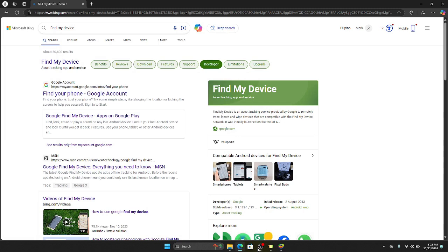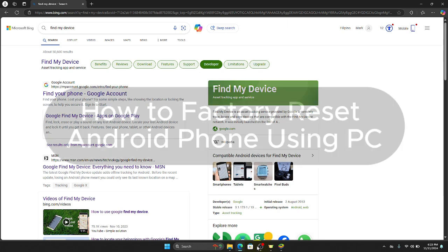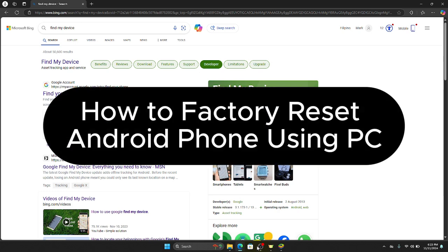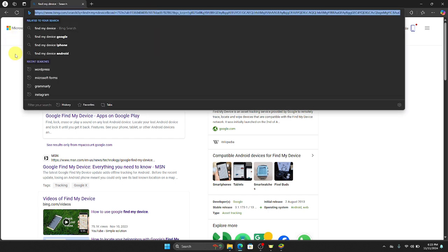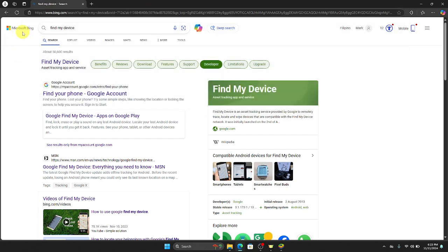Hello guys and welcome to Techrics Tutorial. In today's video I will show you the step-by-step tutorial on how to factory reset your Android phone using your PC. So by the end of this video you will learn how to do this. So without further ado, let's get into it.